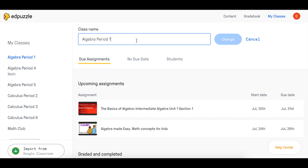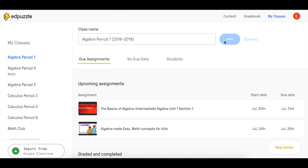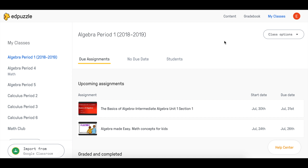This time, I'm going to add a time period. So, let's put this. Great! Now the name of your class has changed.